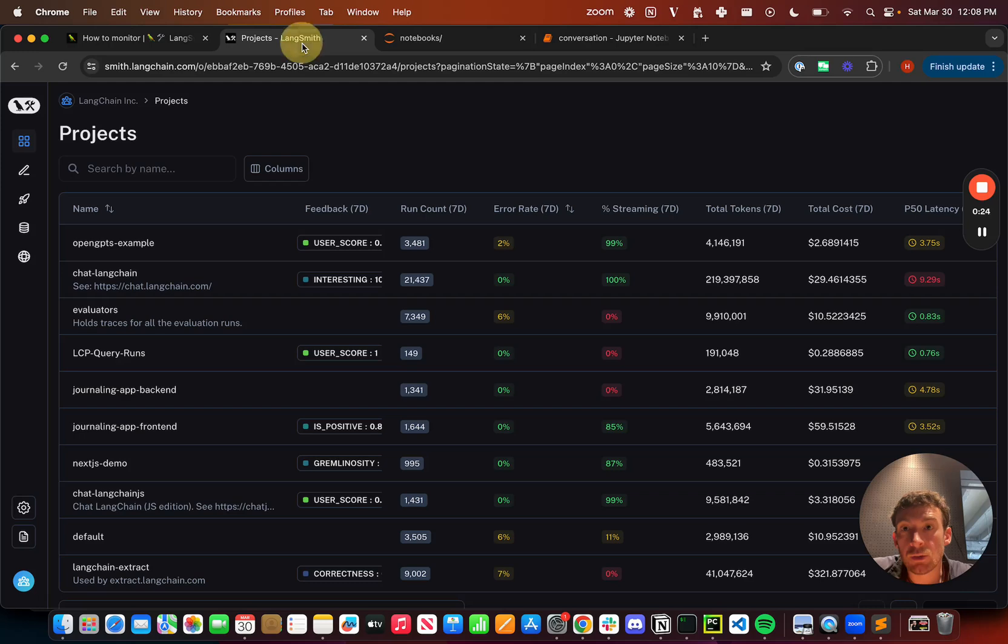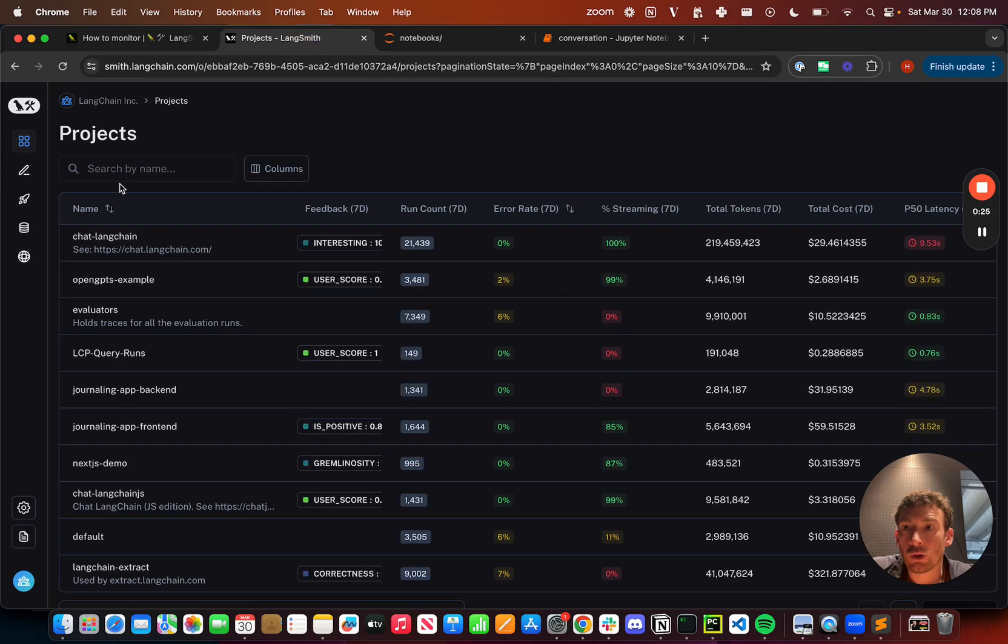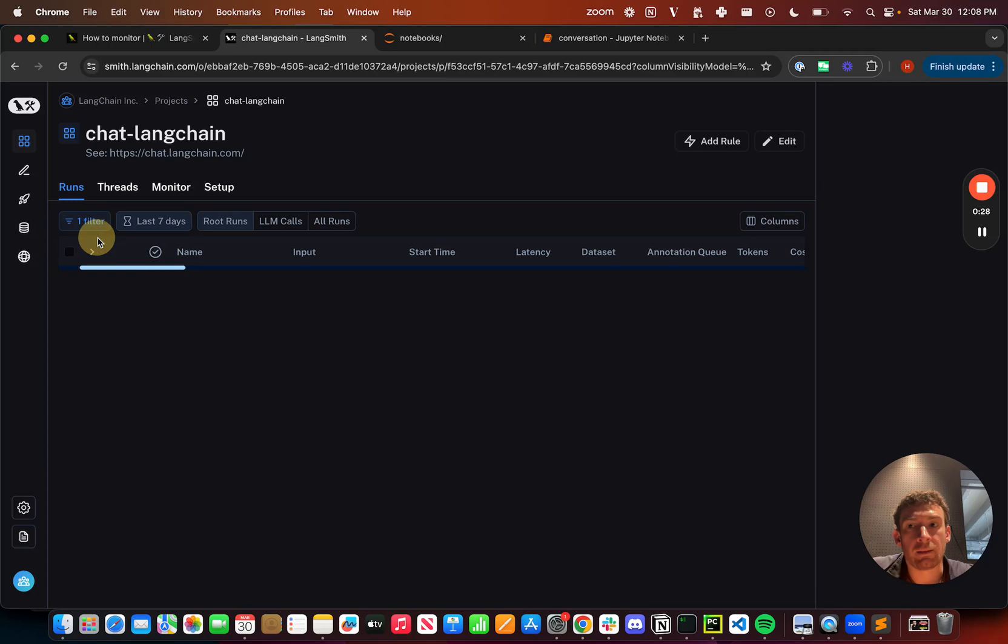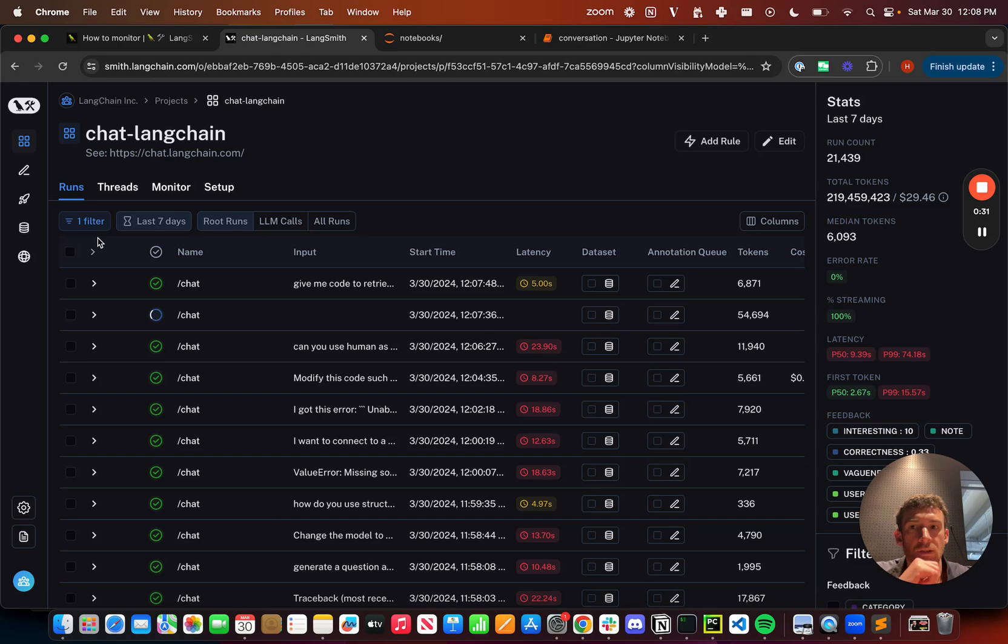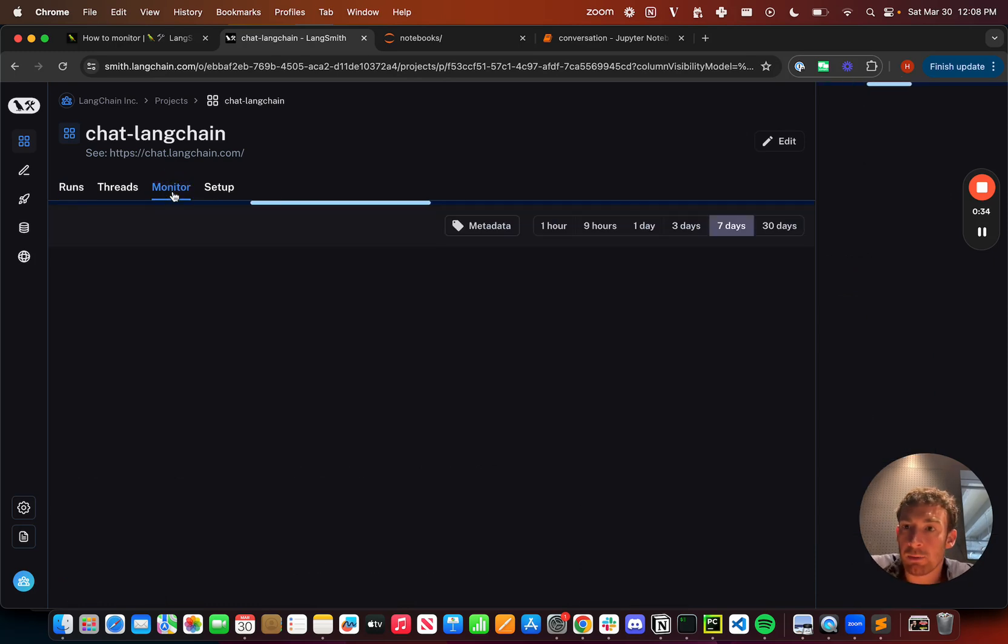So in LangSmith, you can go into a project that you have. I'm going to go into ChatLangchain, and these are runs that make up the chatbot over our documentation. I'm then going to click on this monitoring tab up here.